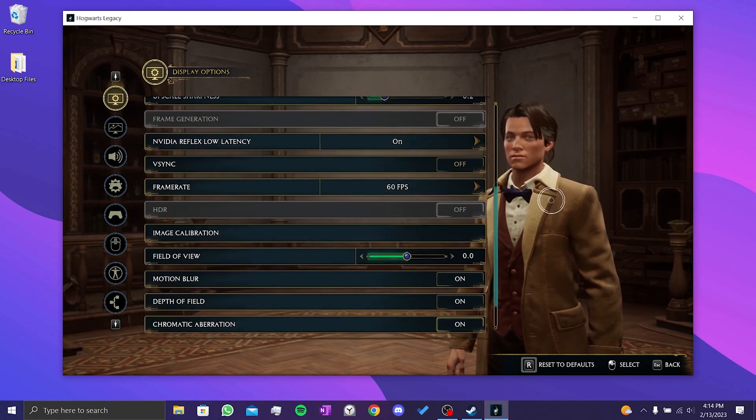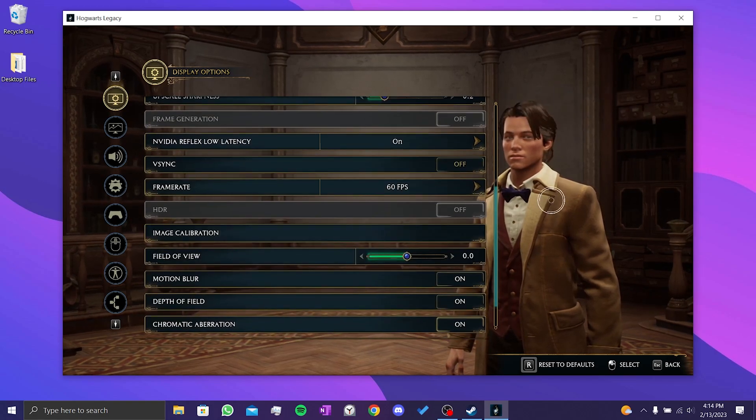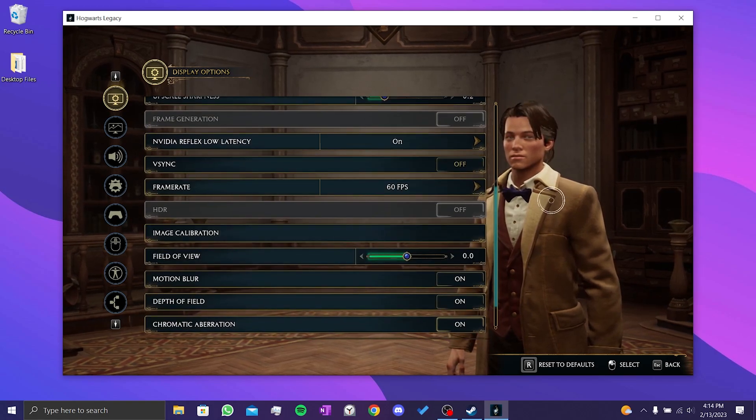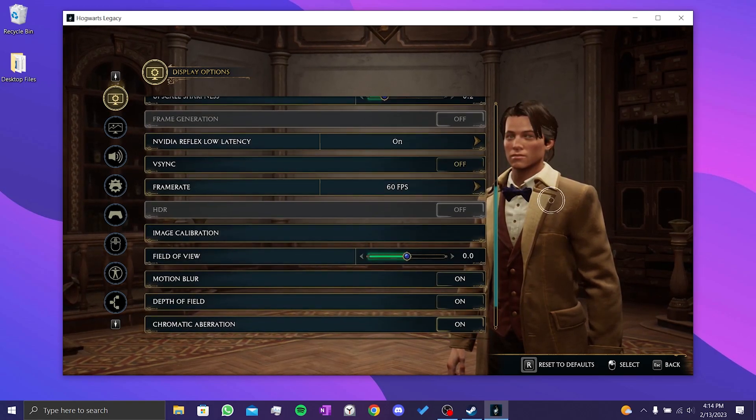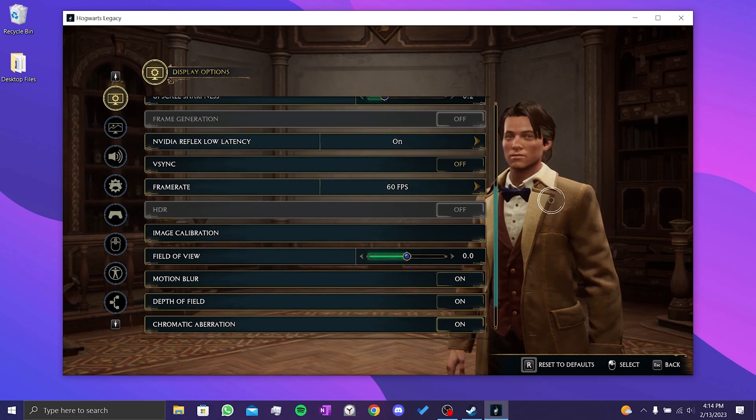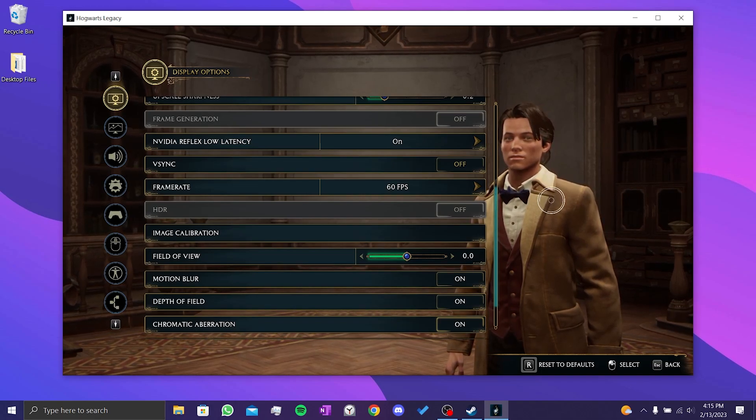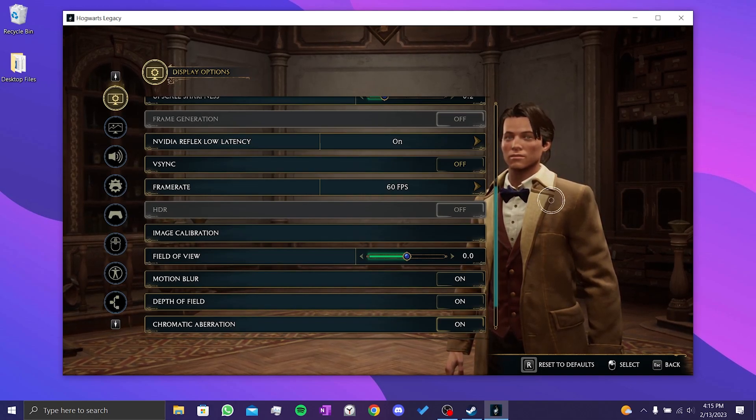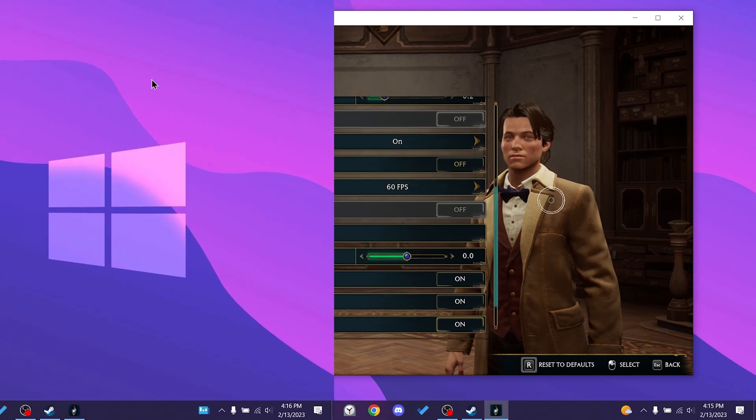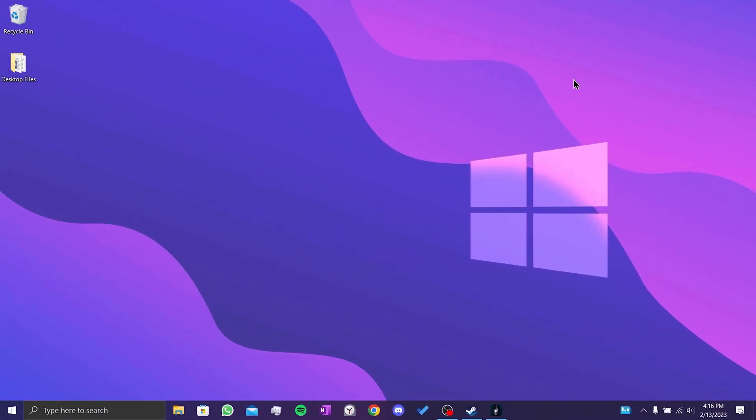This solution solved many people's problems on Reddit. I hope your problem is solved too. If your problem is not solved, we'll move on to our third solution. Our third solution is to turn on Frame Generation in Windows settings.